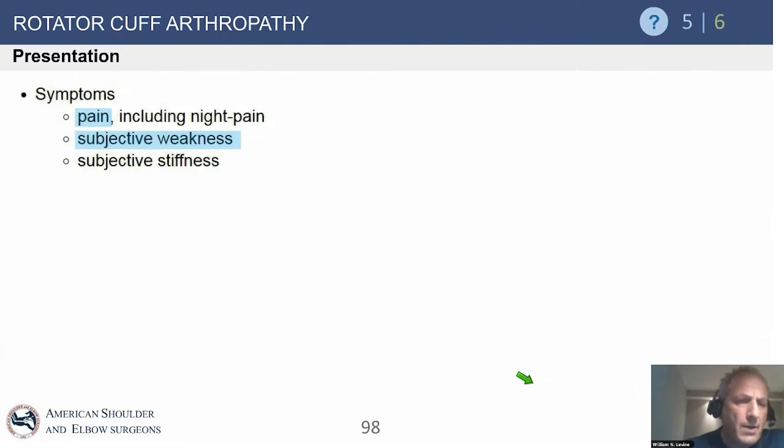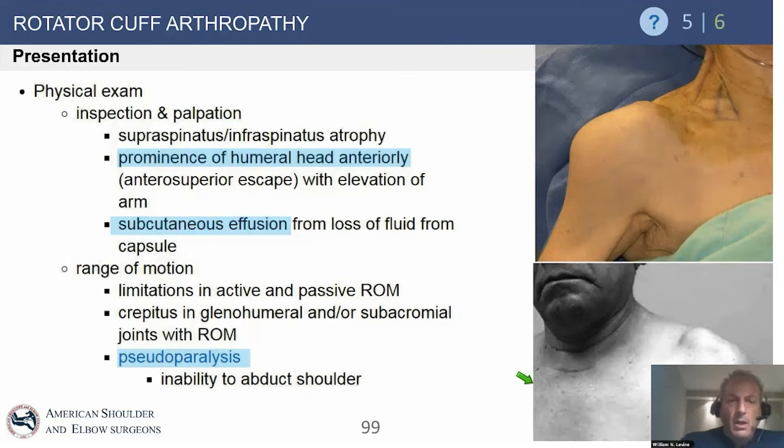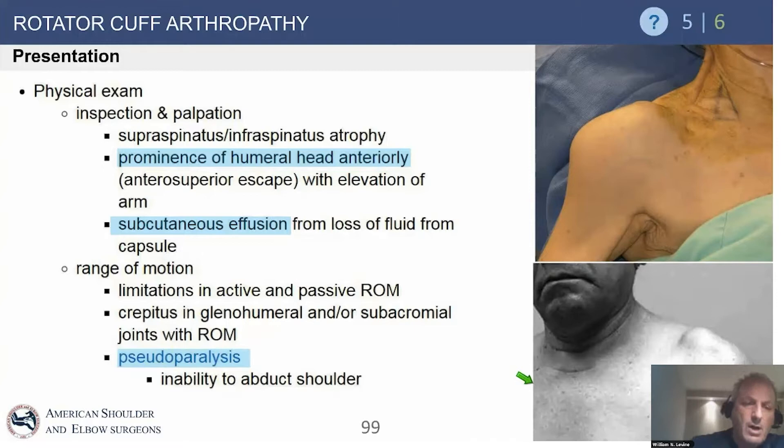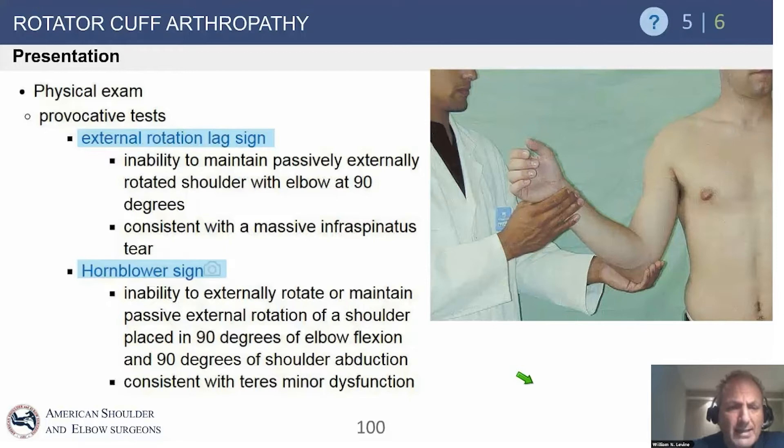These patients have pain, weakness, and subjective stiffness. They will often get impressive fluid collections because there's no longer any capsule and the fluid is free-flowing — it can be all around, either through the AC joint or through the entire joint. They get anterior superior escape and, of course, pseudoparalysis.